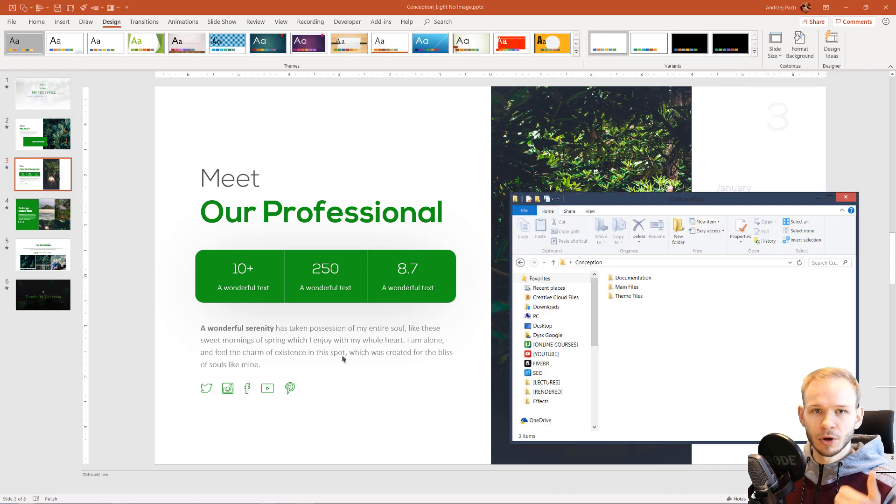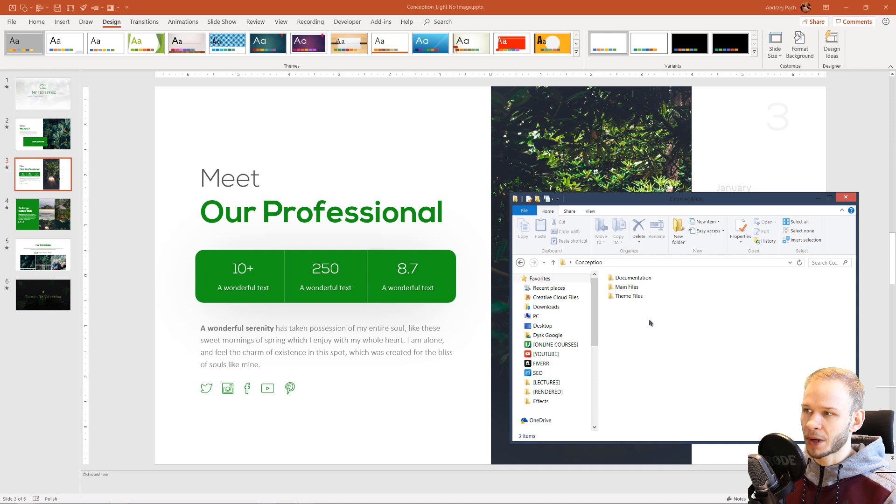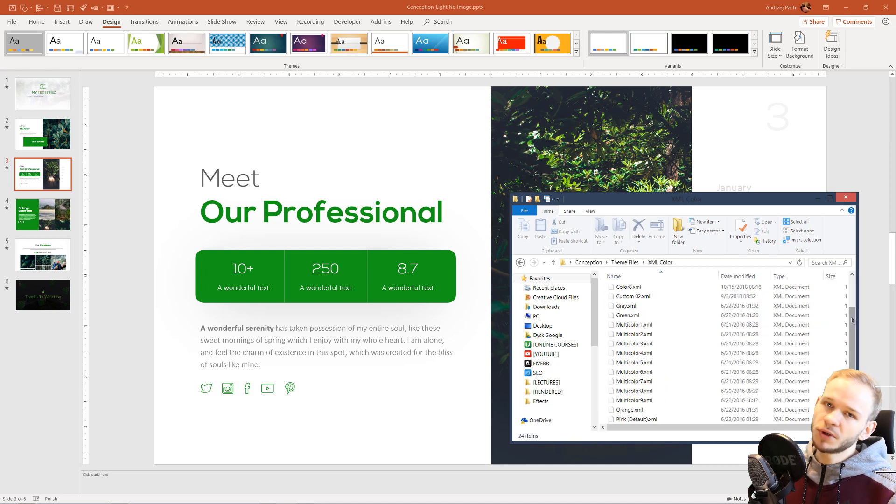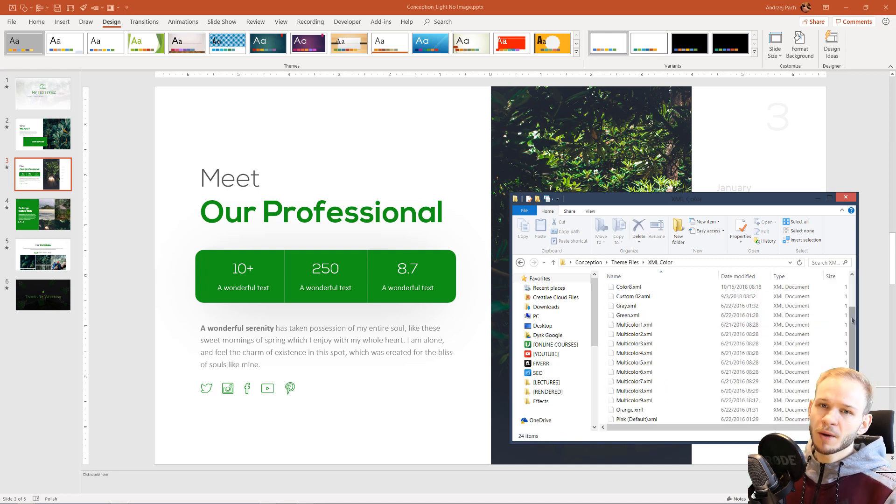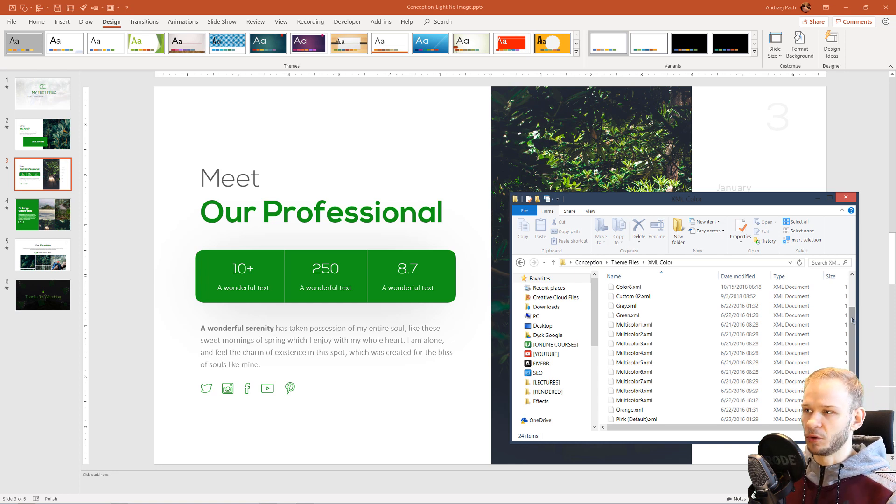If you, for example, bought a template or downloaded color schemes, ready color schemes from the web, like I have here, theme files, XML colors, we import them by copying them over to our PowerPoint system folder.